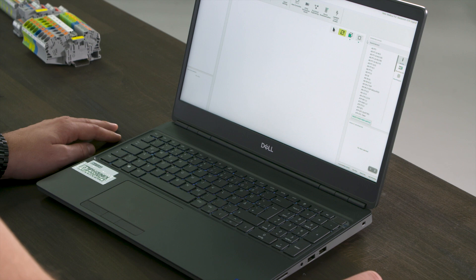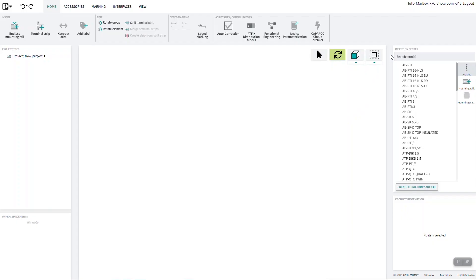The Insertion Center is the central access to all Phoenix Contact mounting devices, articles, and accessories that are available. If you need to insert a custom article, you can create and insert this article from the Insertion Center too.